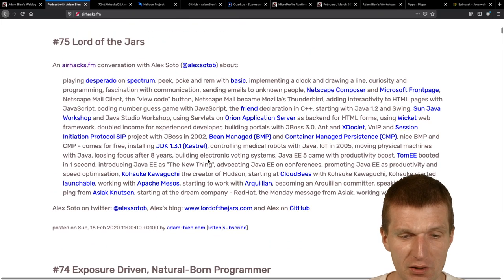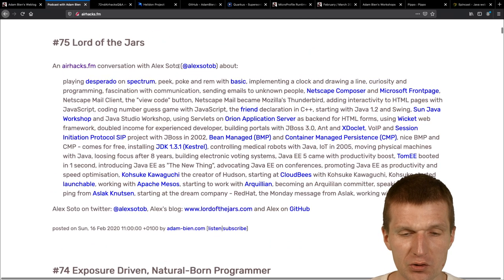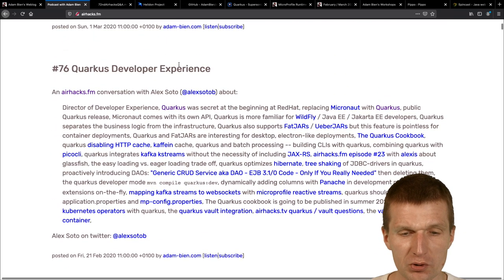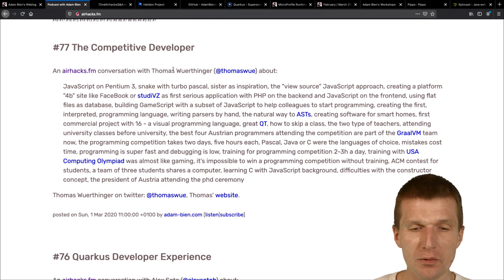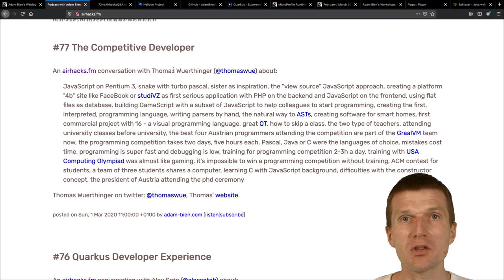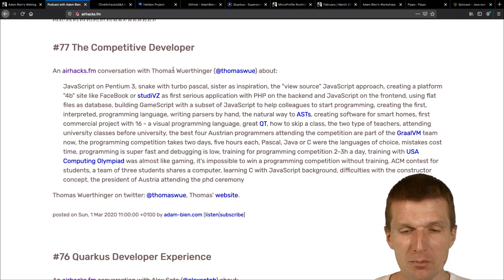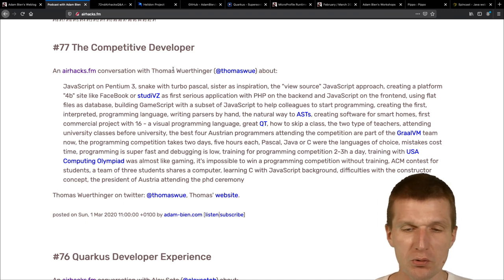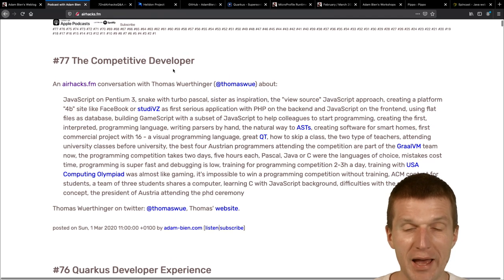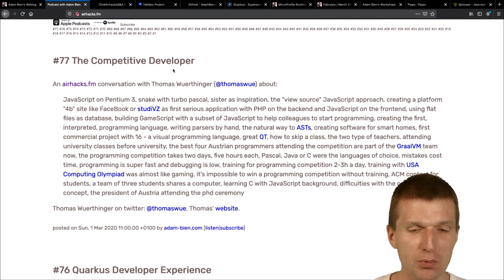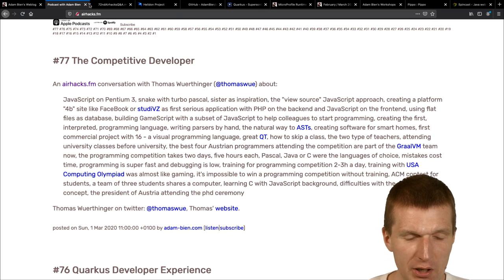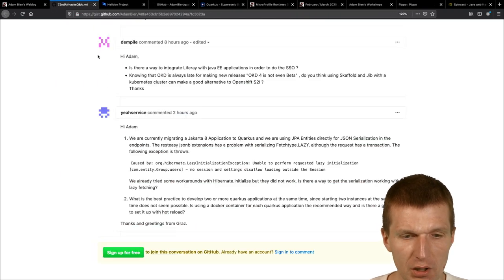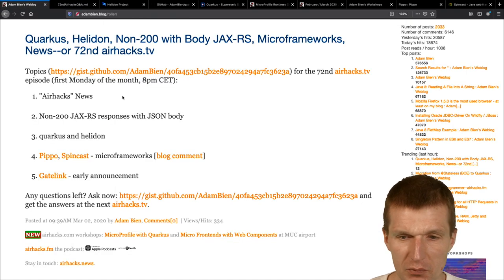And then a lot of the jars with Alex Soto. He is a Quarkus developer experience manager. And the recent one was with Thomas Würtinger. And this is the developer behind GraalVM. So this was an interesting conversation. Absolutely Jakarta EE and MicroProfile 3 was just compilers and GraalVM.